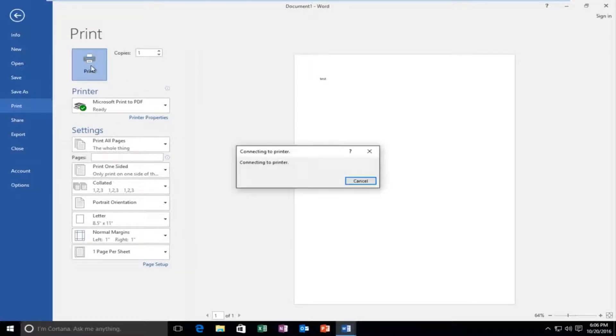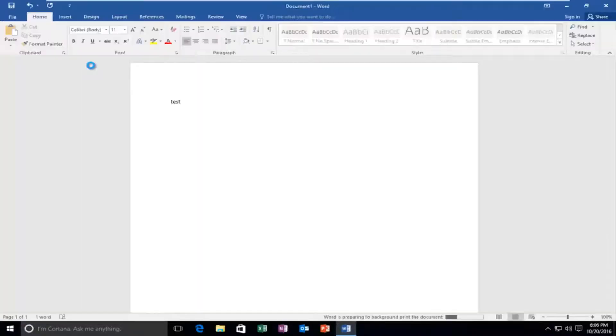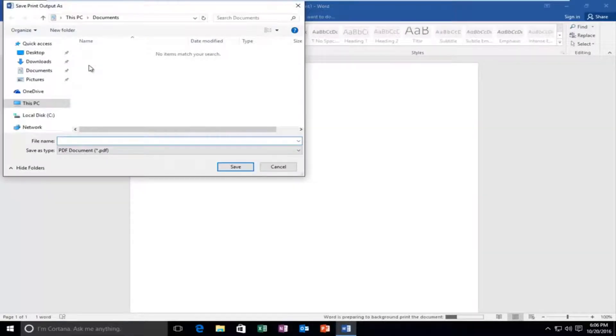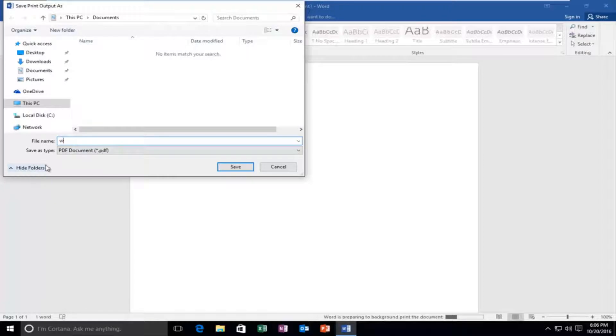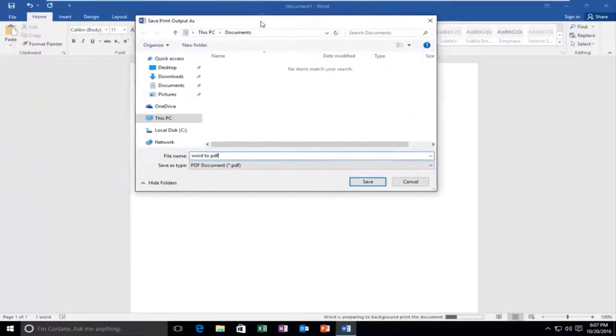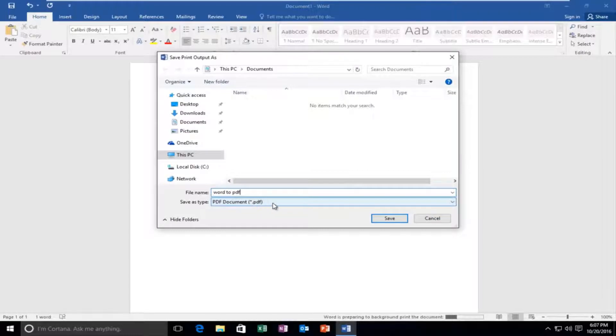You're going to be prompted to save it in a certain location on your computer. You can name it whatever you want. I'm just going to do Word to PDF. And you can see under save as type, this kind of goes into the next example. That's how you can actually save as a type of file. So if you left click on this little drop down arrow...